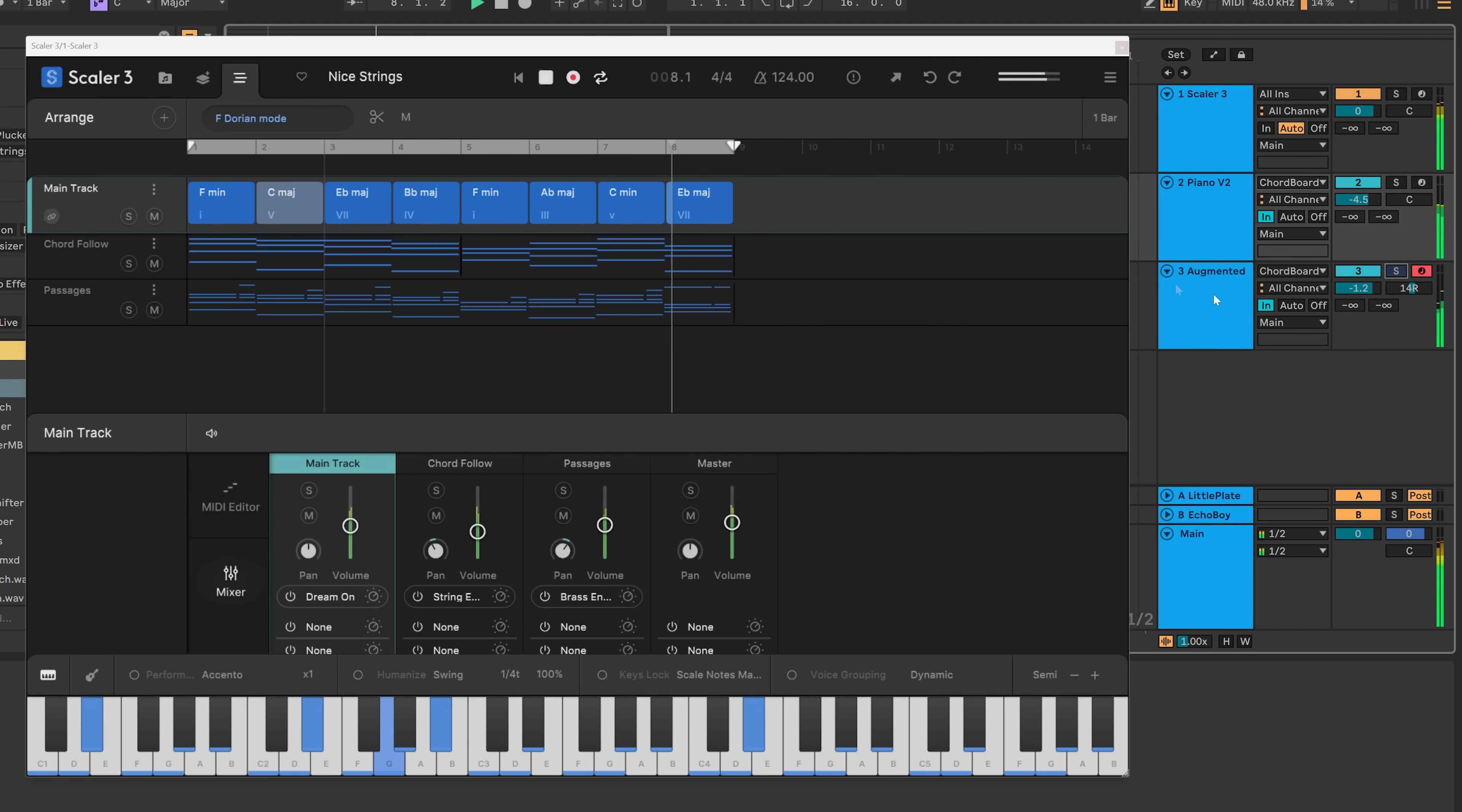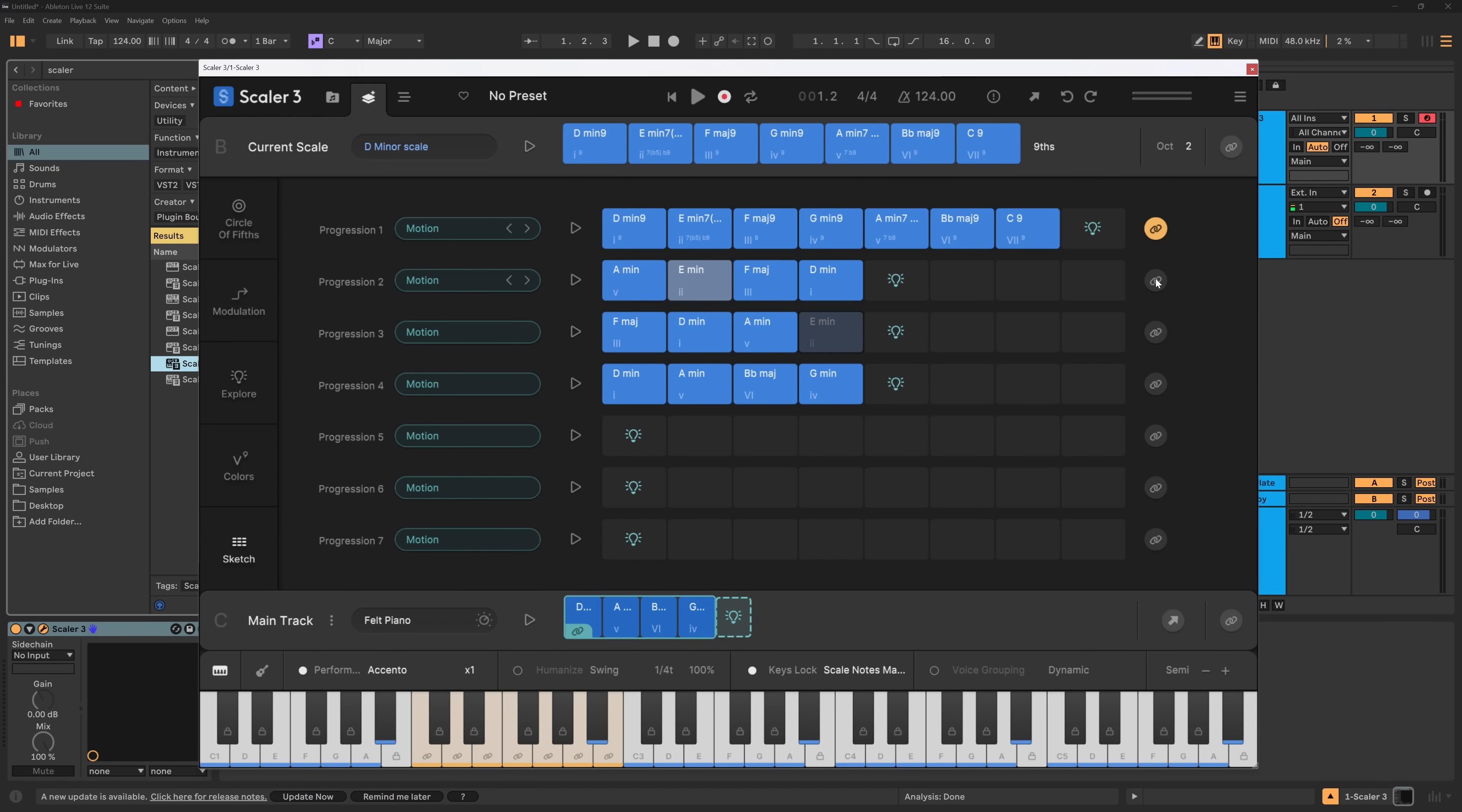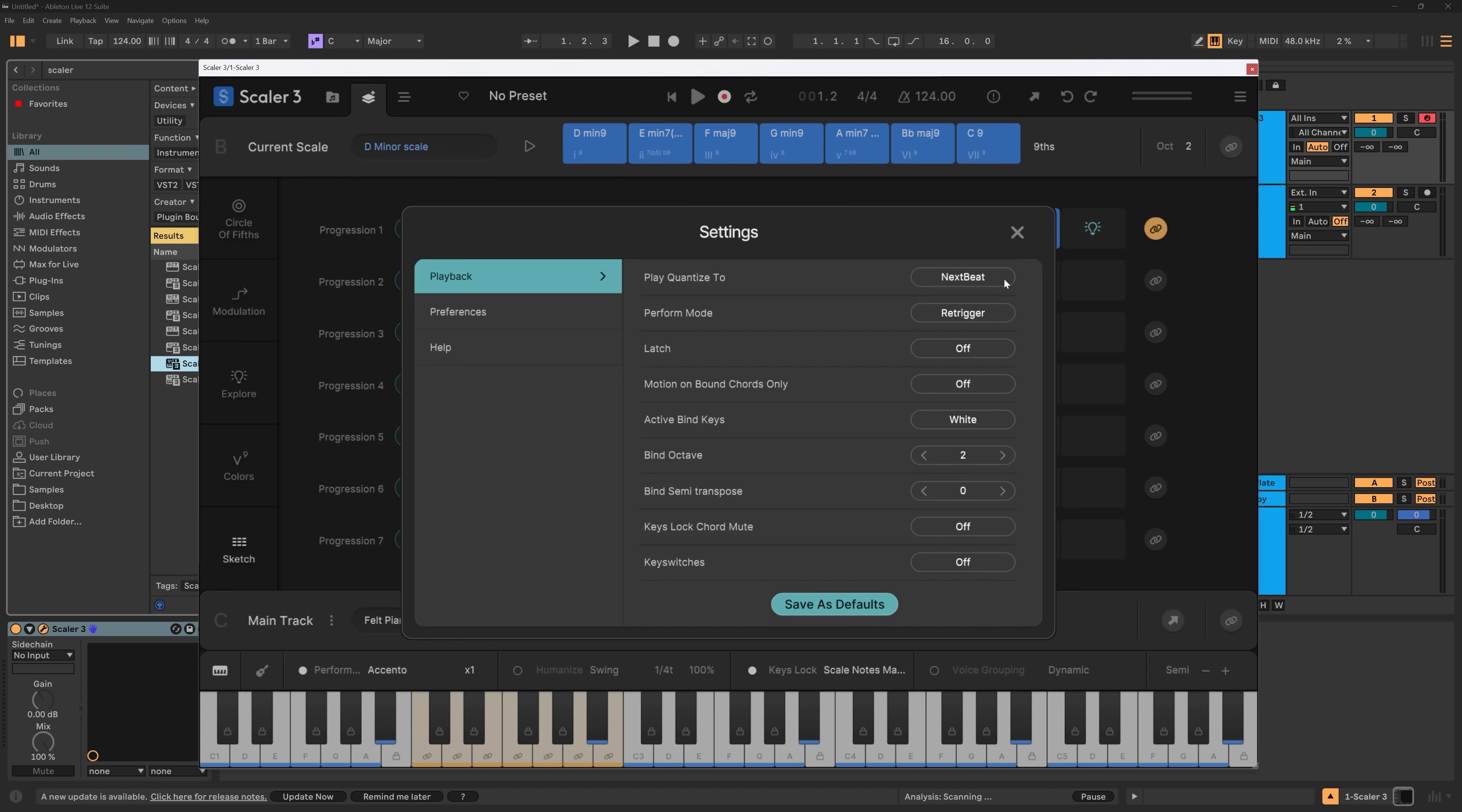And the last thing I want to show you is the ability to Chord Switch. So, right now, you can see I've got multiple progressions. And if I switch through them, things are updating down here. But if I want to be able to switch through them with my keyboard, I can come into this hamburger settings, key switching, turn them on.